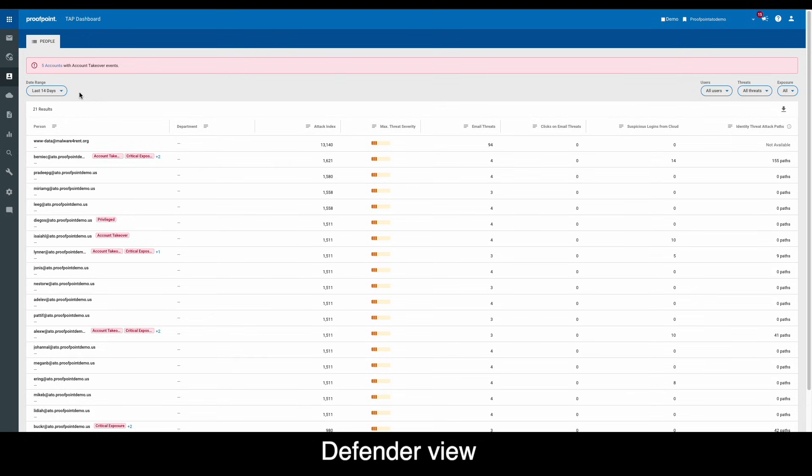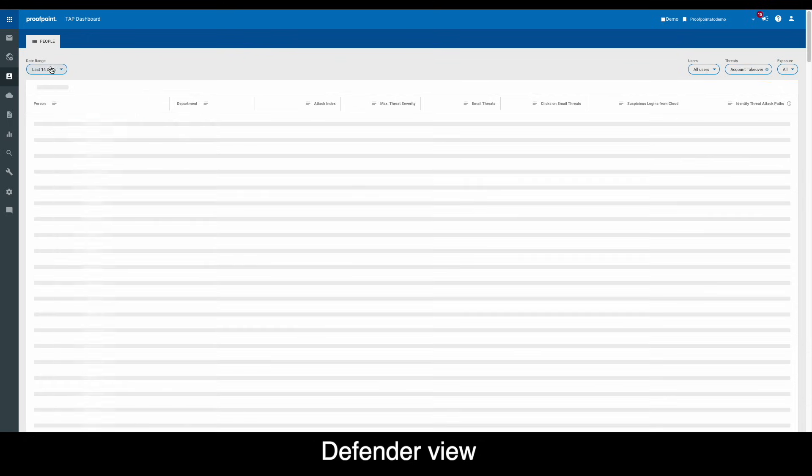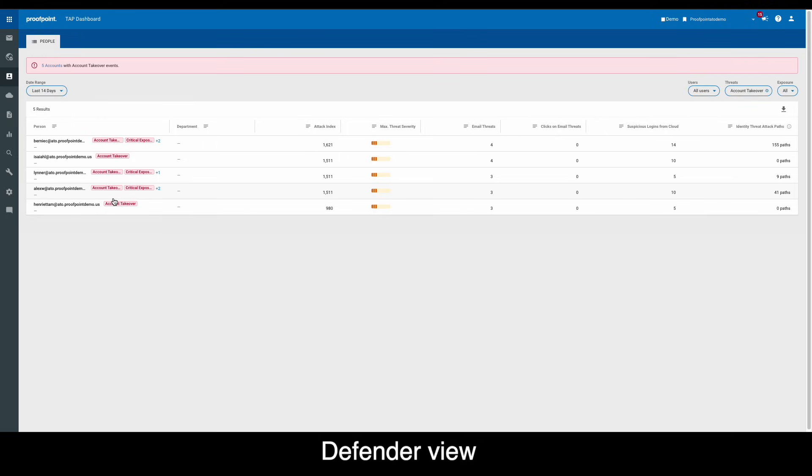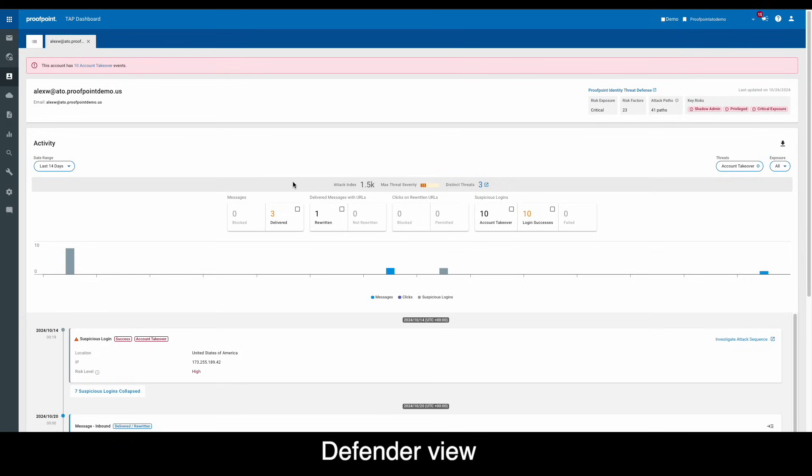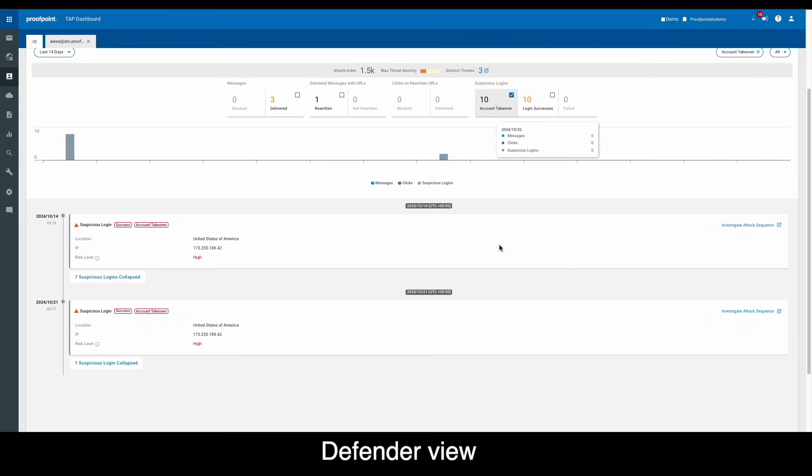Starting the investigation in the Proofpoint TAP dashboard, we can see that several accounts, including the AlexW account, have been flagged as experiencing an account takeover. Clicking into Alex's account timeline, we can see multiple occurrences of delivered bad messages as well as other account takeover-related activities.